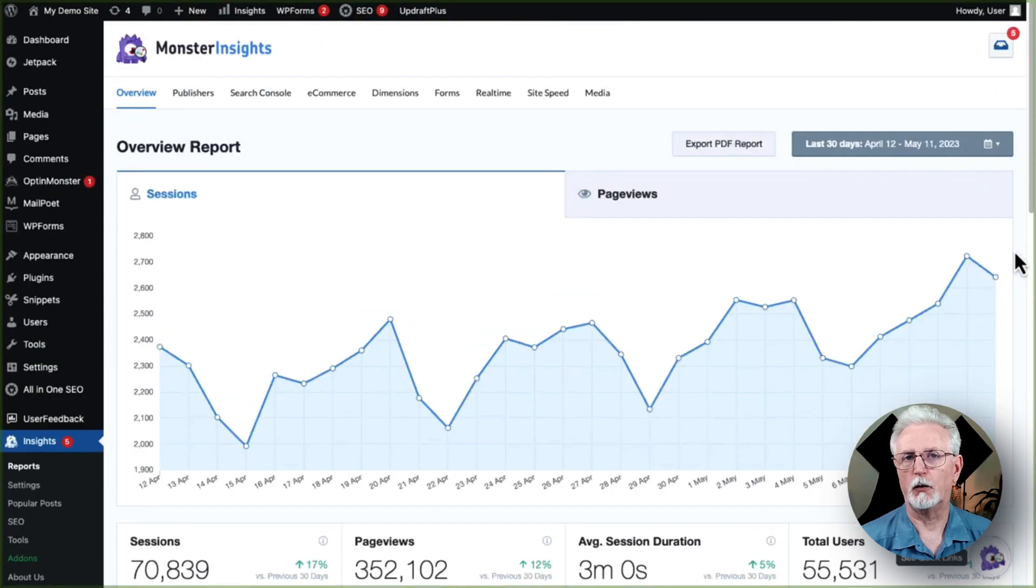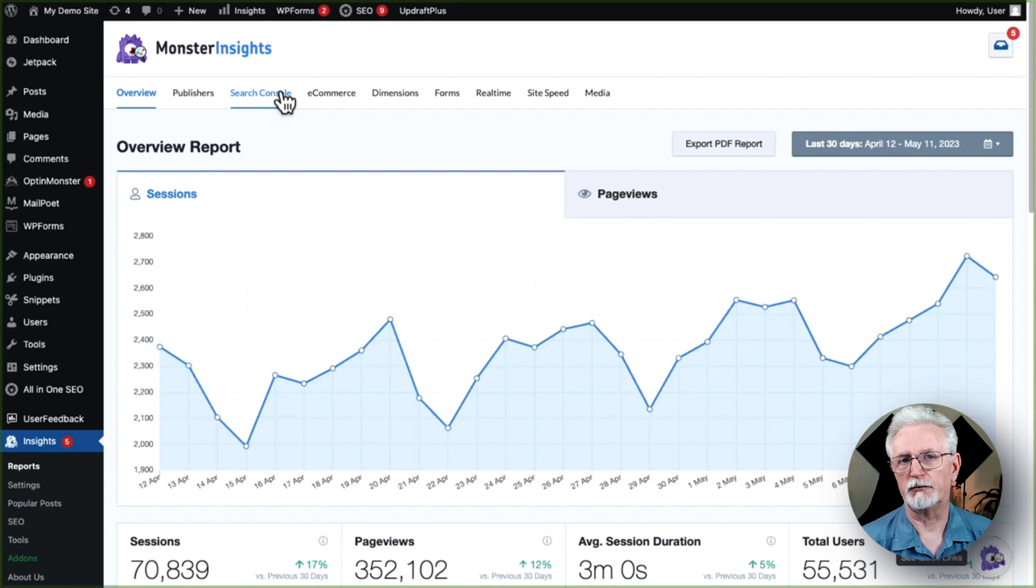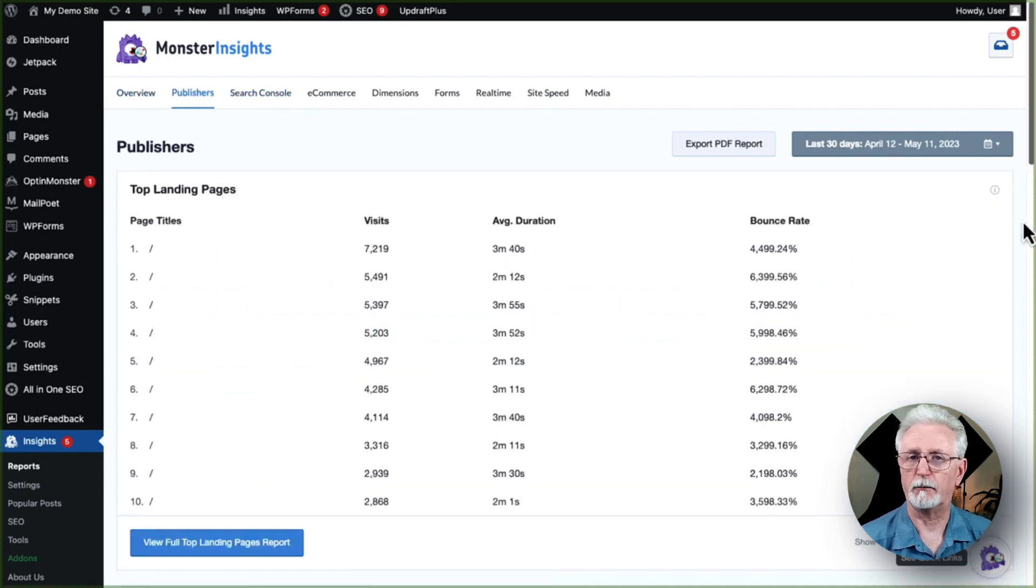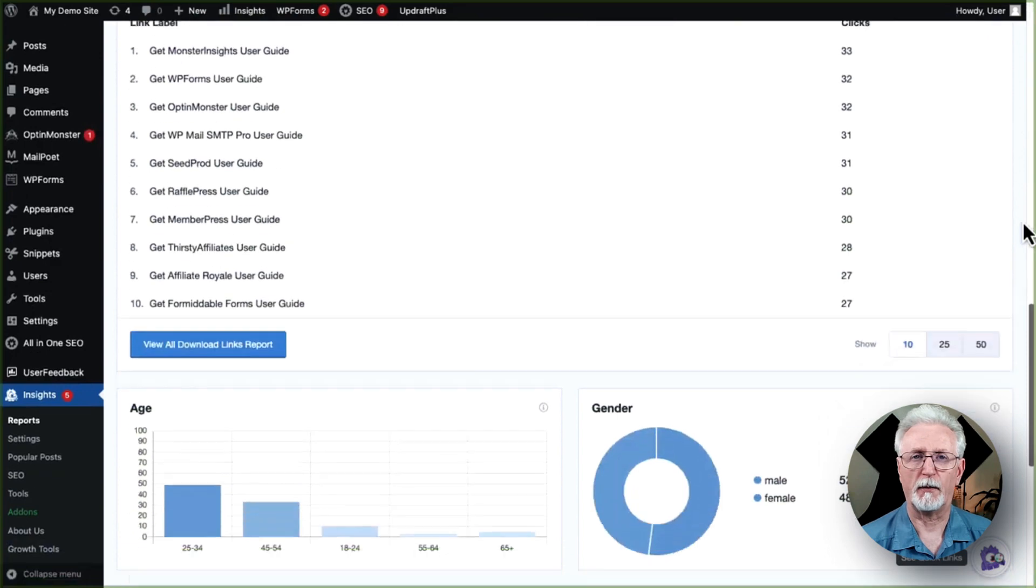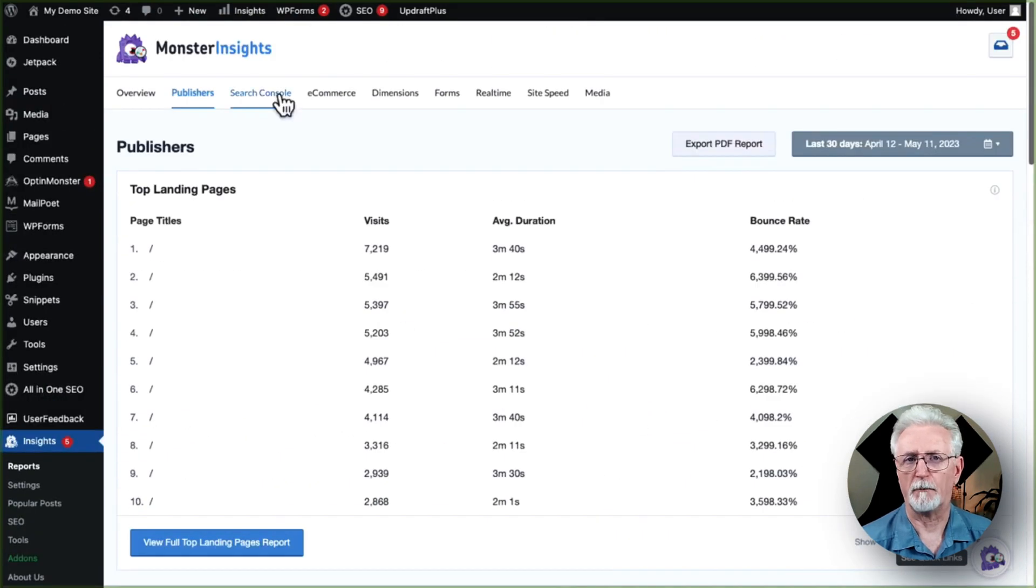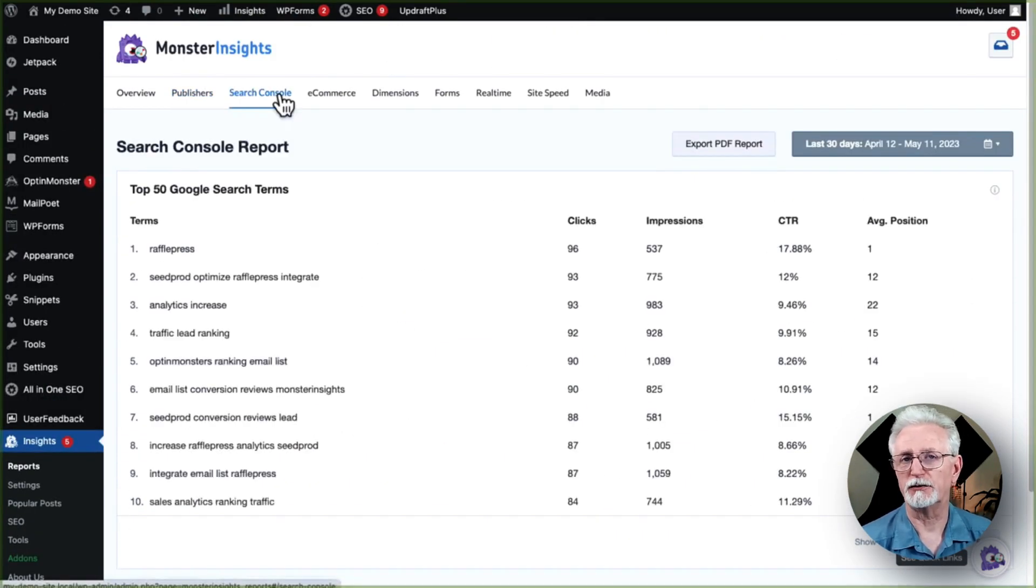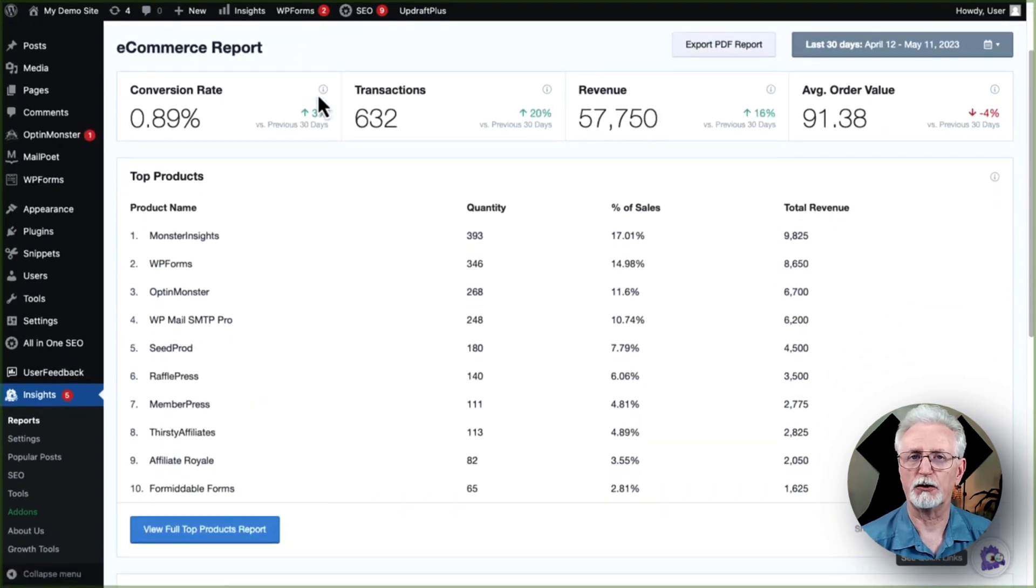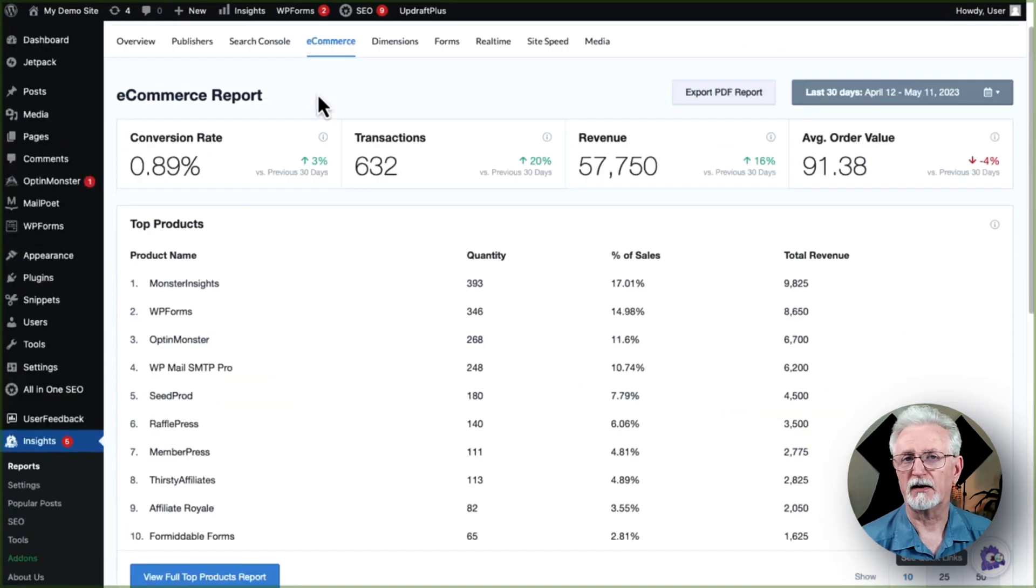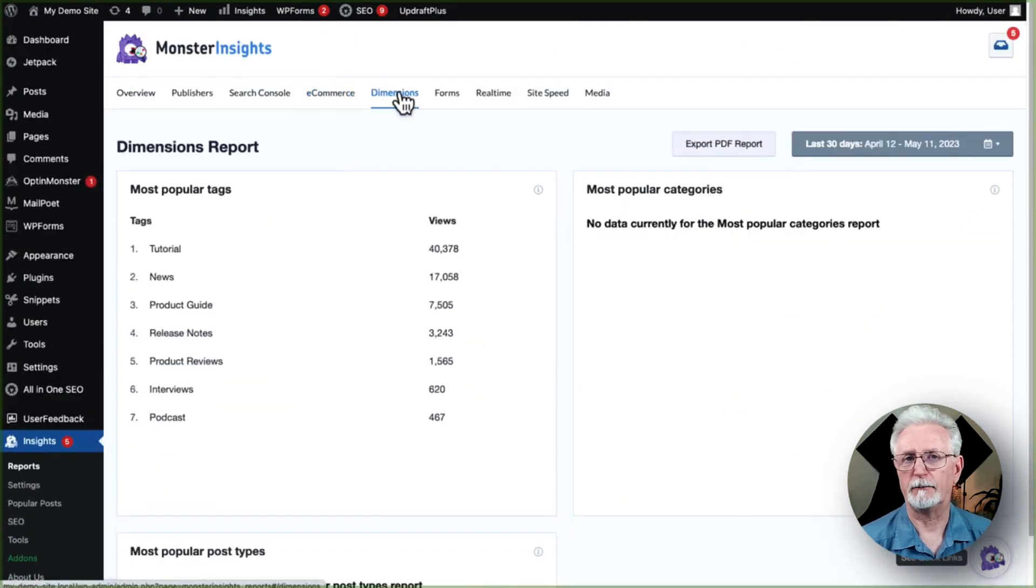Then you can view all other reports by clicking on the tabs at the top of the page. Depending on your MonsterInsights license level, you'll be able to see things like the Publishers report, which gives you tons of information about your top landing pages and a lot more. The Console report shows you what keywords people are using to visit your site. The Ecommerce report shows you all kinds of data about conversion rate, transaction, revenue, and more.